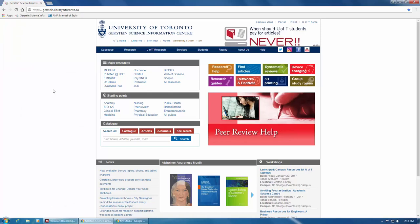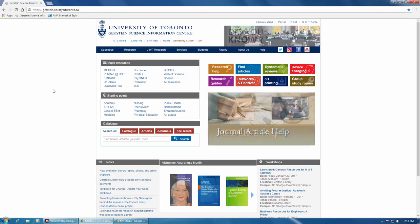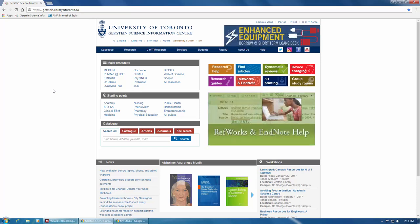This screencast provides a quick tour of the database CINAHL, or the Cumulative Index of Nursing and Allied Health Literature. As the name suggests, this is the ideal database to find journal articles and trade publications on nursing and other allied health topics, such as occupational therapy or audiology.